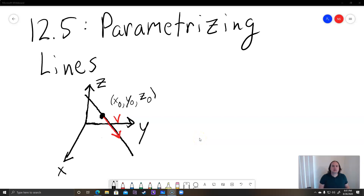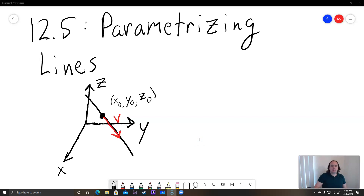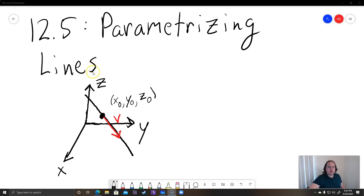Hey class, this is a video on parametrizing lines. I've got a little picture for you here. The first thing we're going to be doing is writing out the equation of a line using a parameter. The parameter is going to usually be the letter T.